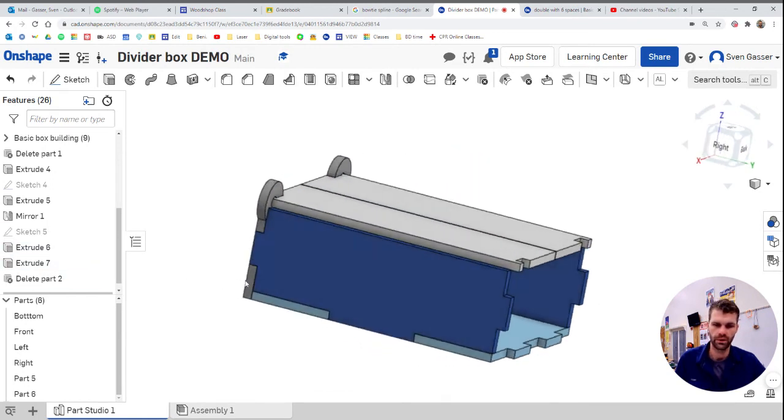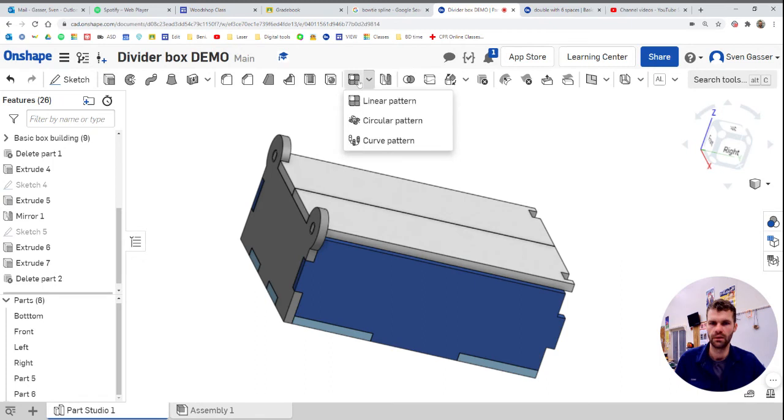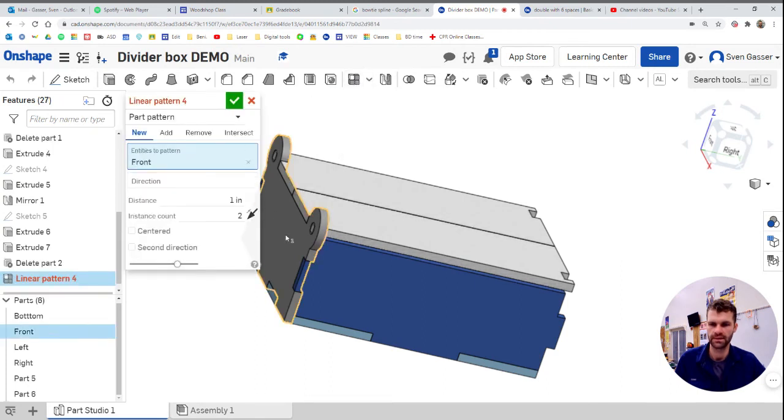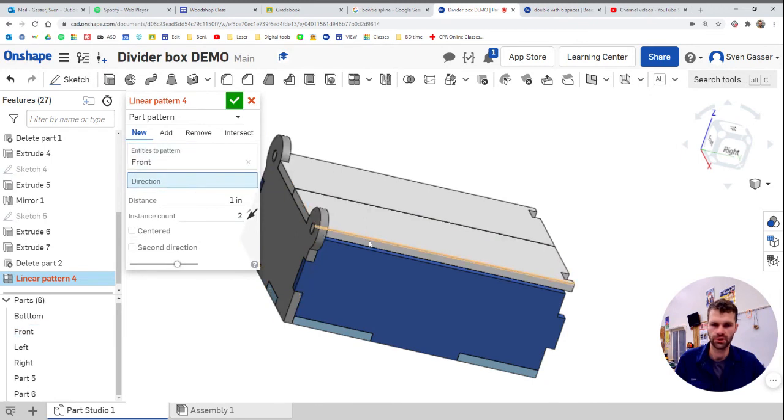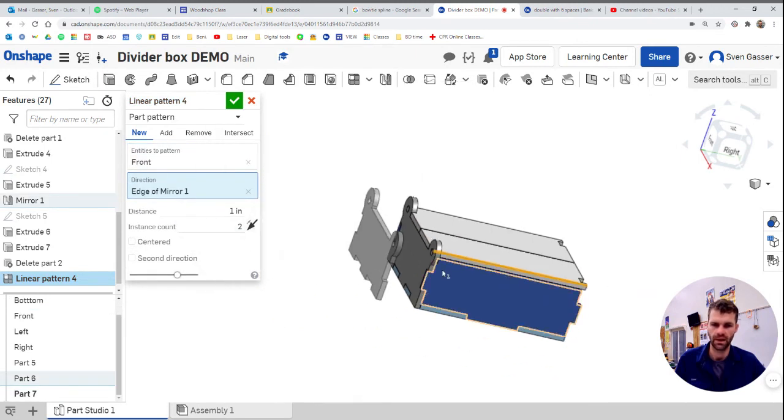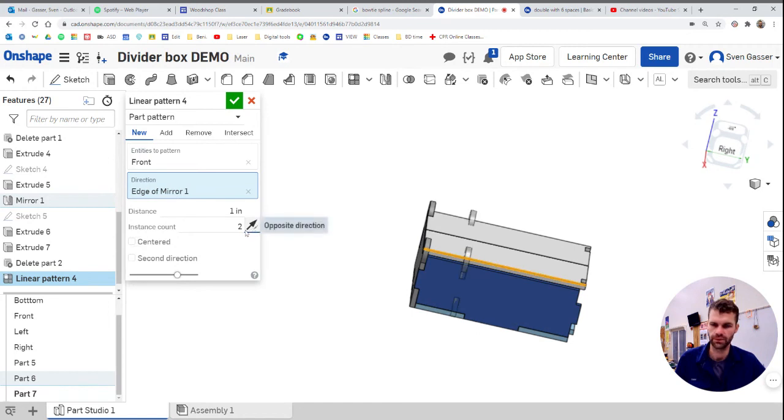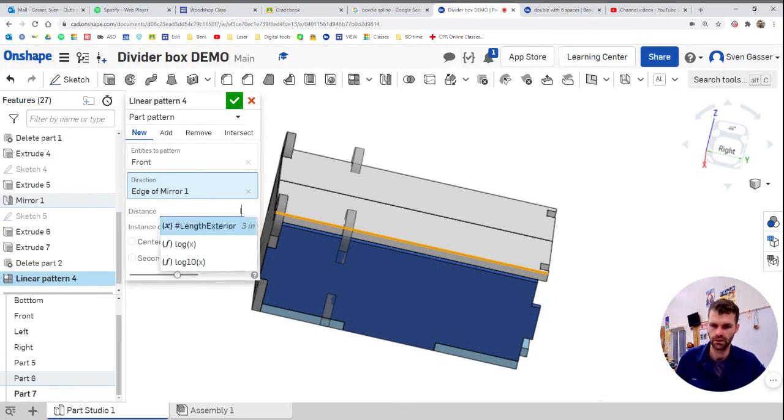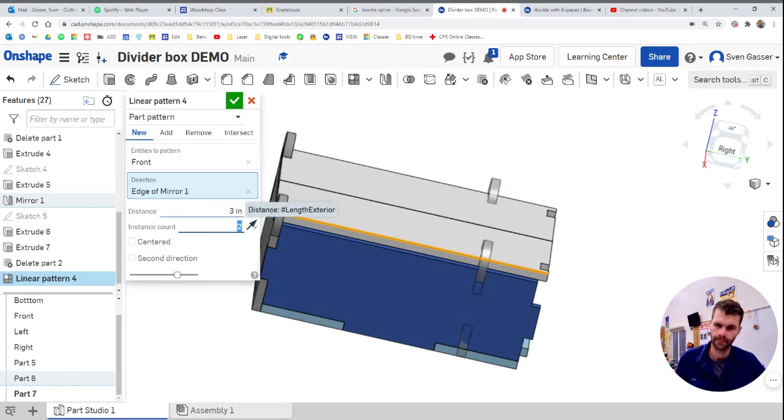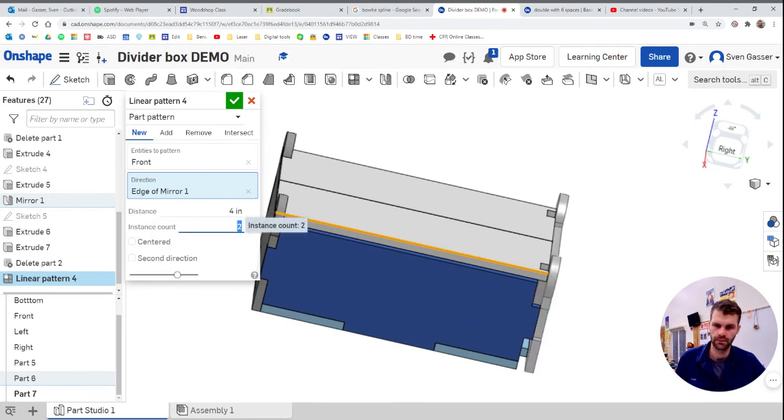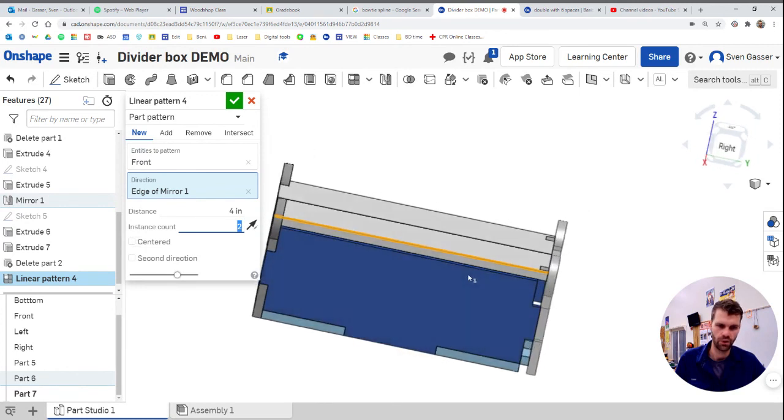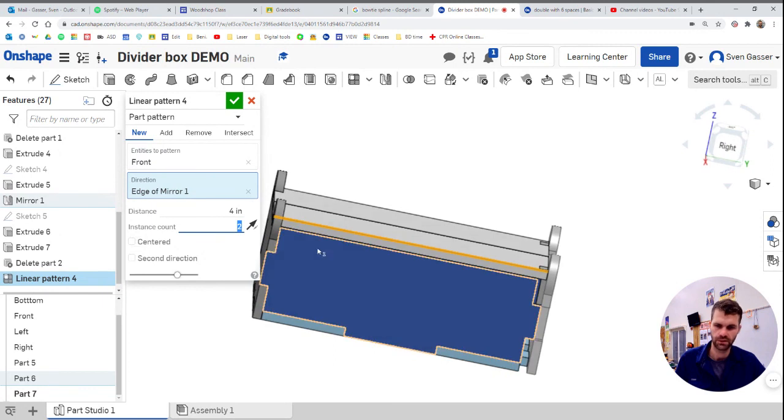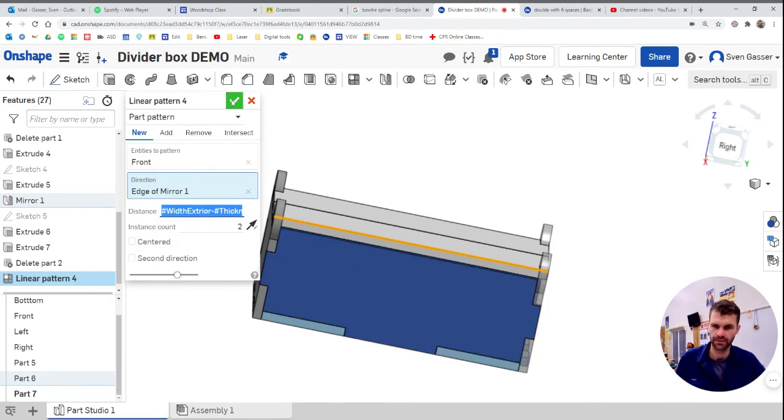Now we want to make a copy of this and put it over there. So we're going to do a linear pattern again. That's the piece we want. The direction is this direction, selecting that line that is going in the direction we want to pattern it in. We're going to switch the direction so it's going the right way. And then this is going to be the length of the box is the variable we want to use. That's actually the width it seems. Width is over there in the right spot almost. You'll see we're off by just the thickness of the material. So we'll actually say width minus thickness and boom, it's in the right spot now.